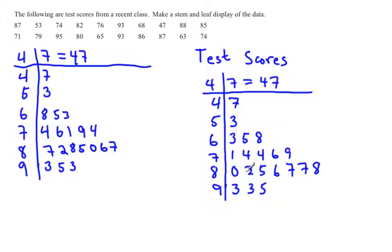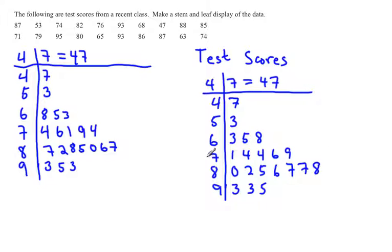If you could turn your paper sideways, you would actually be able to see basically a histogram of this data and see the skewness. But you haven't lost the data like you do in a histogram. So that's the nice thing about a stem and leaf plot, and that's how you create one.